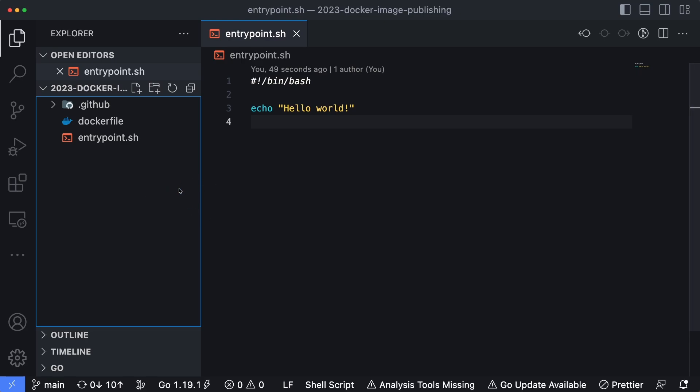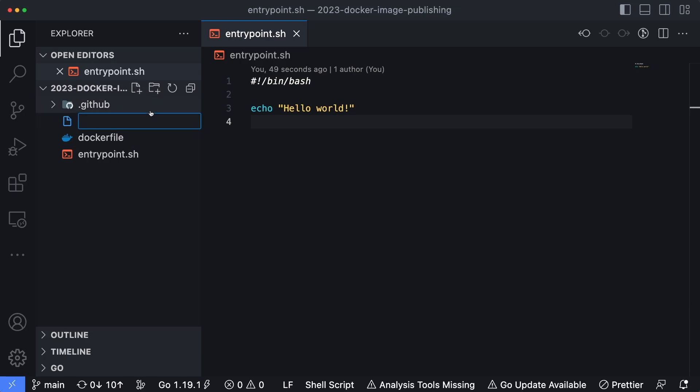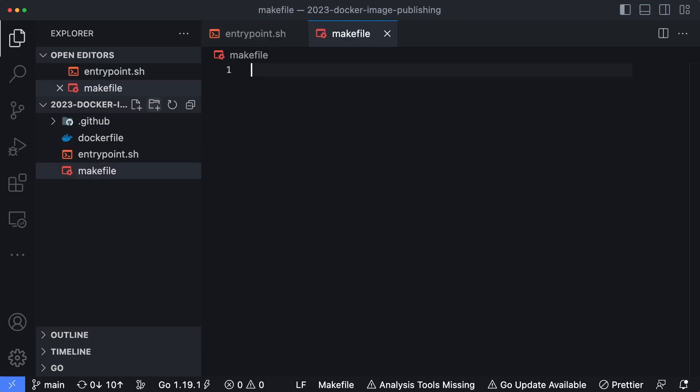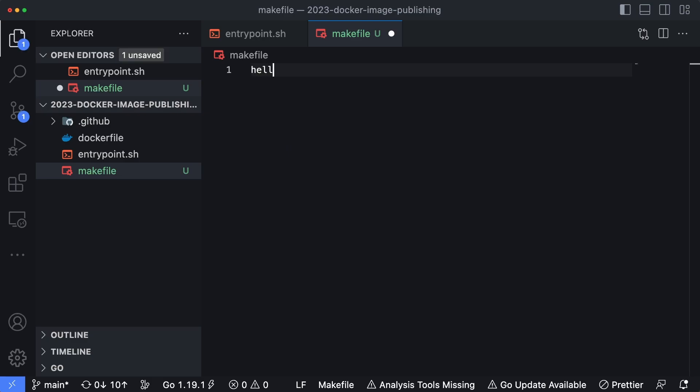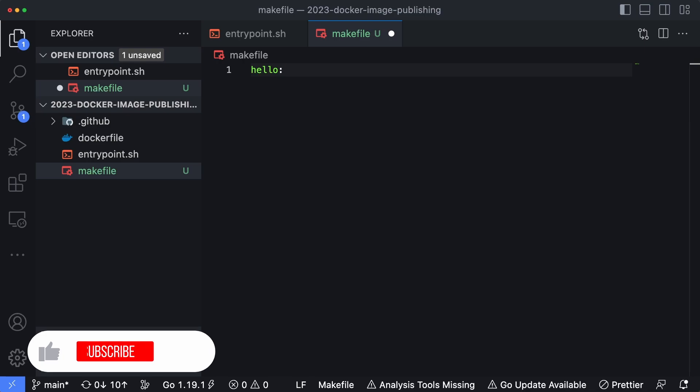If you have them installed, we can start by creating what's called a makefile. Makefile, just like a Dockerfile, has no extension at the end of it—it simply is makefile with nothing else there. The way you would specify a script inside of a makefile is you say the name of the command you want to enter.